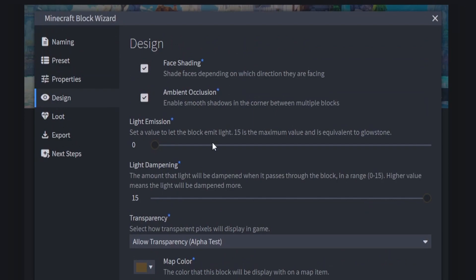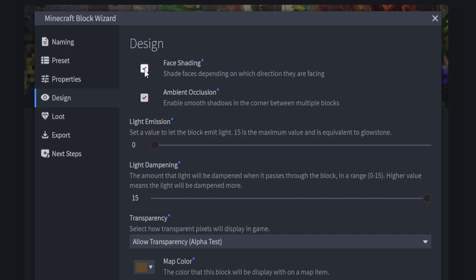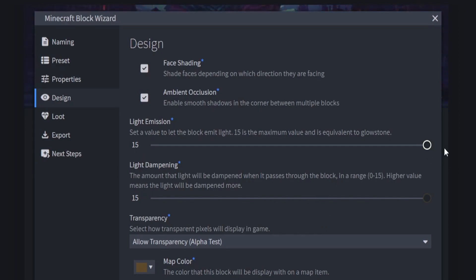Now we can set up the design — shadowing, lights, and transparency, including map color. We've got Face Shadowing and Ambient Occlusion for shadows; leave these on or off depending on what you want. You can have the block emit light — set it to 0 for a log, or up to 15 for something like glowstone. For Light Dampening, because it's a solid block we'll leave it at 15. If it were glass, dampening would be less.